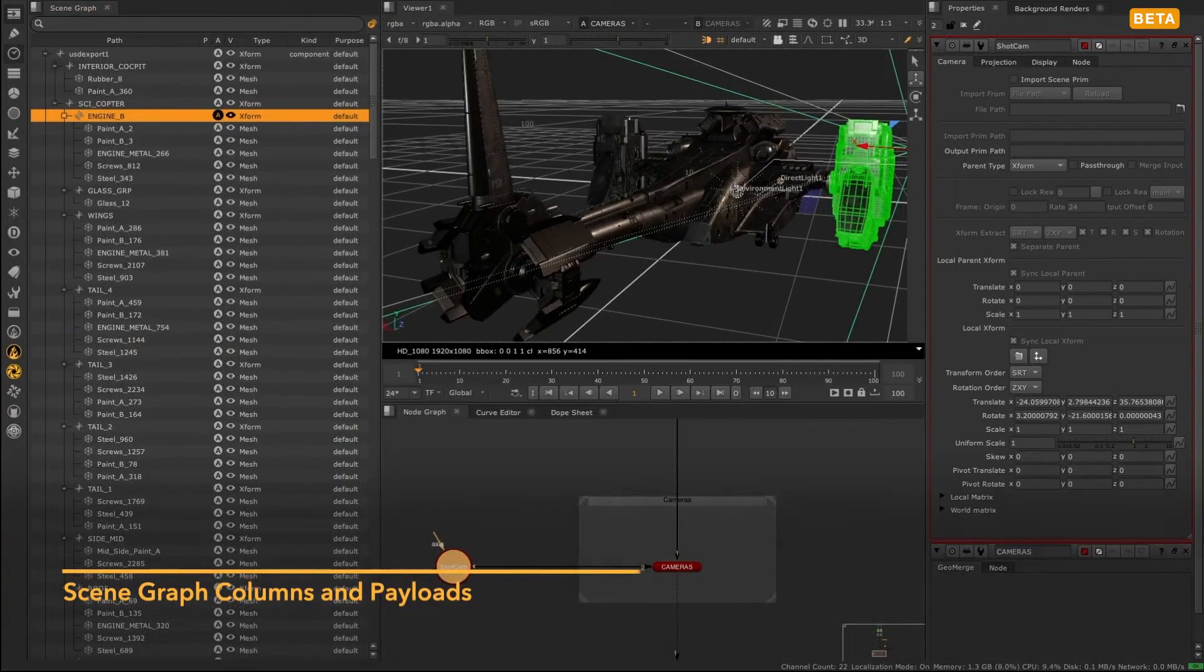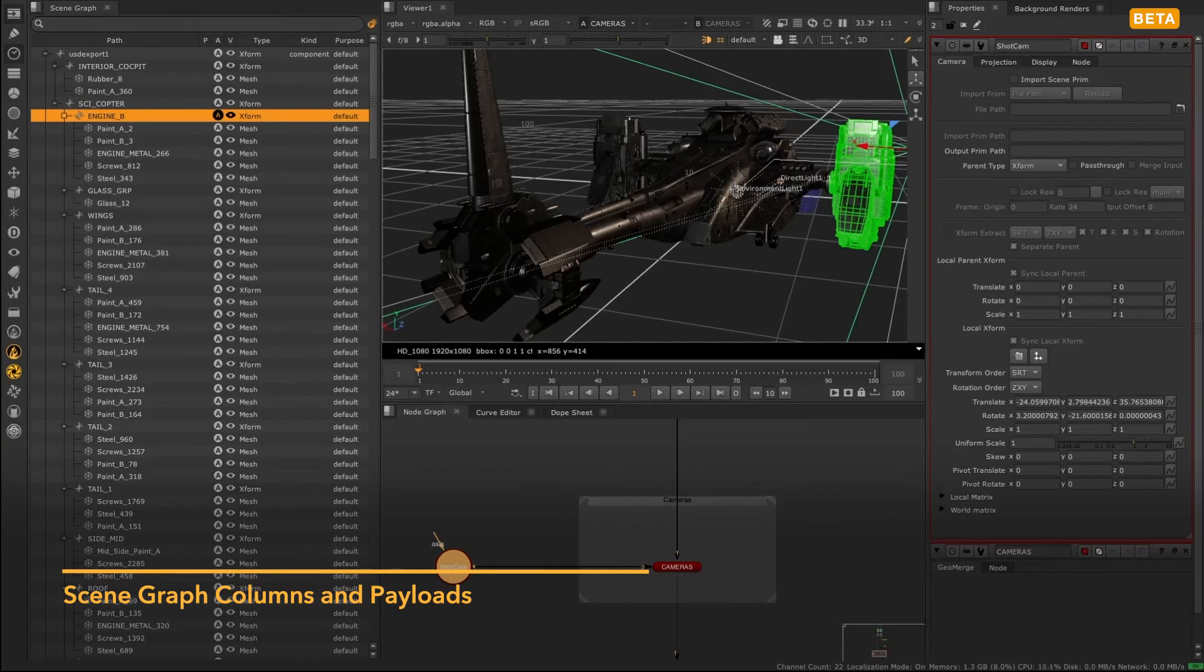The new scene graph has various columns for different data. A path column so that you can see your objects in their hierarchy.